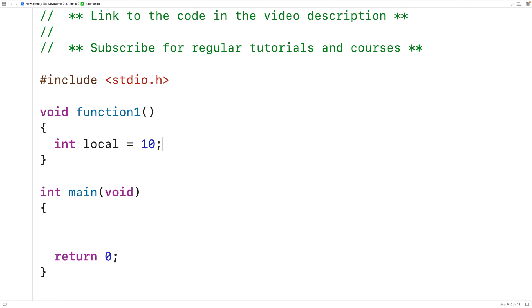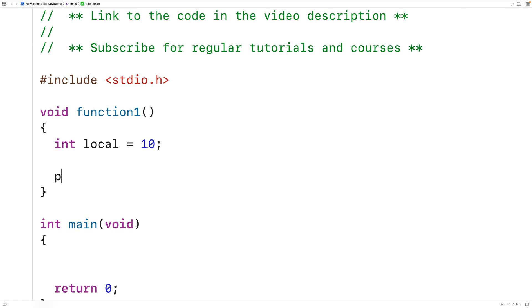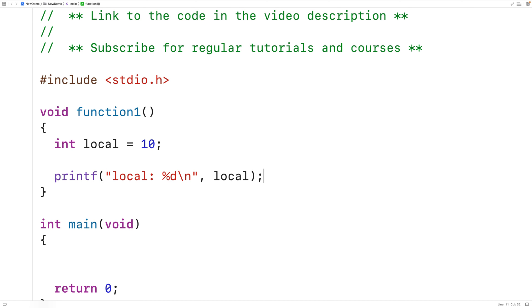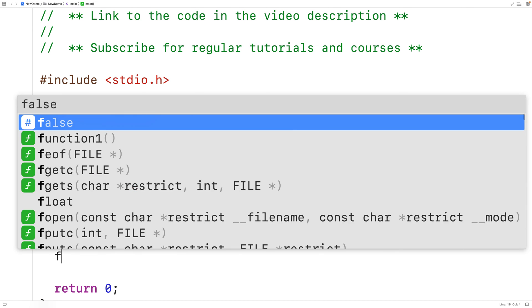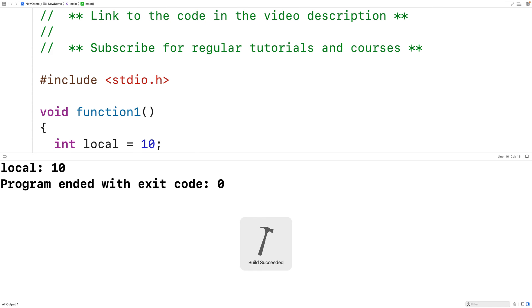If we try to access the local variable inside the function, that's going to work okay. We could have printf with 'local: %d\n' and then local. Down in main, we can call function1. If we save, compile, and run the program, it's going to work fine — we get local 10.